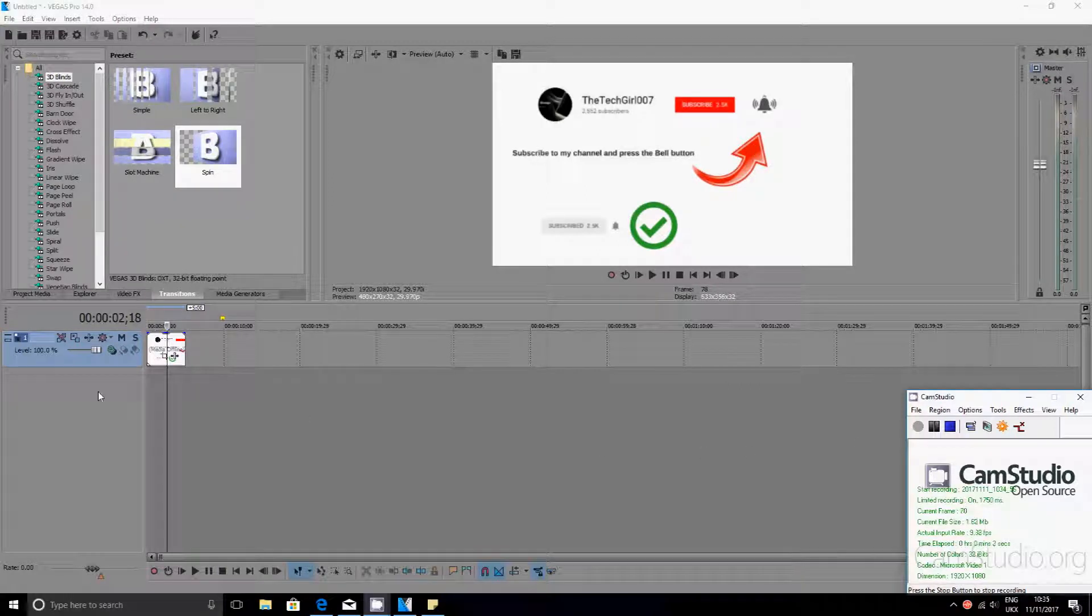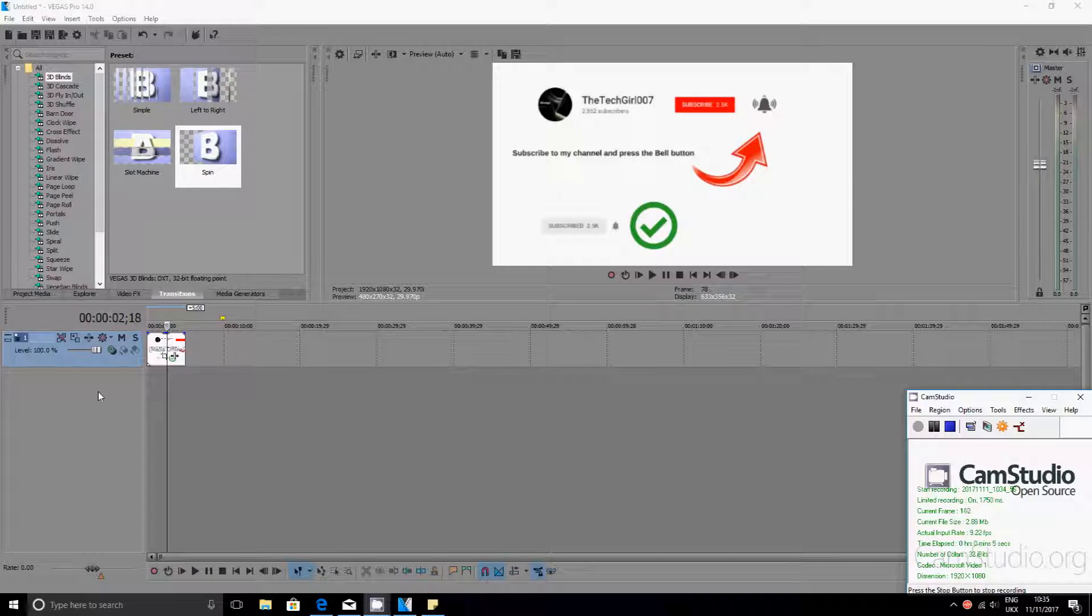Hi guys, this is the tech girl zero zero seven. I hope you're doing great. So today I'm going to be showing you how to remove or delete transitions on a video or picture. It's the same thing for both of them, so I'll just show you how you do it.